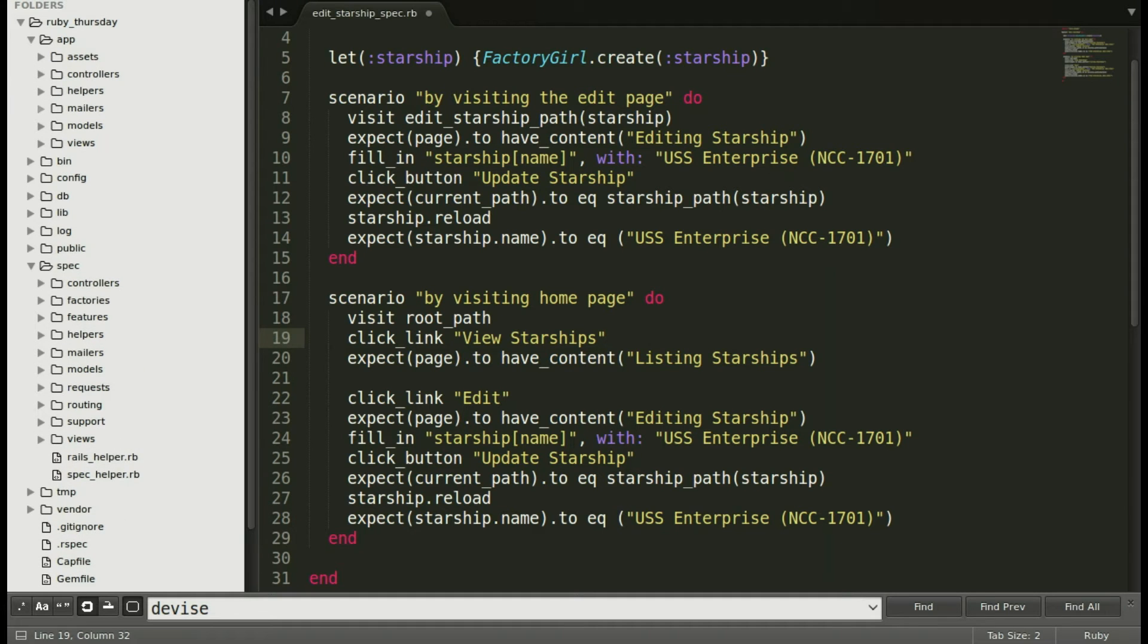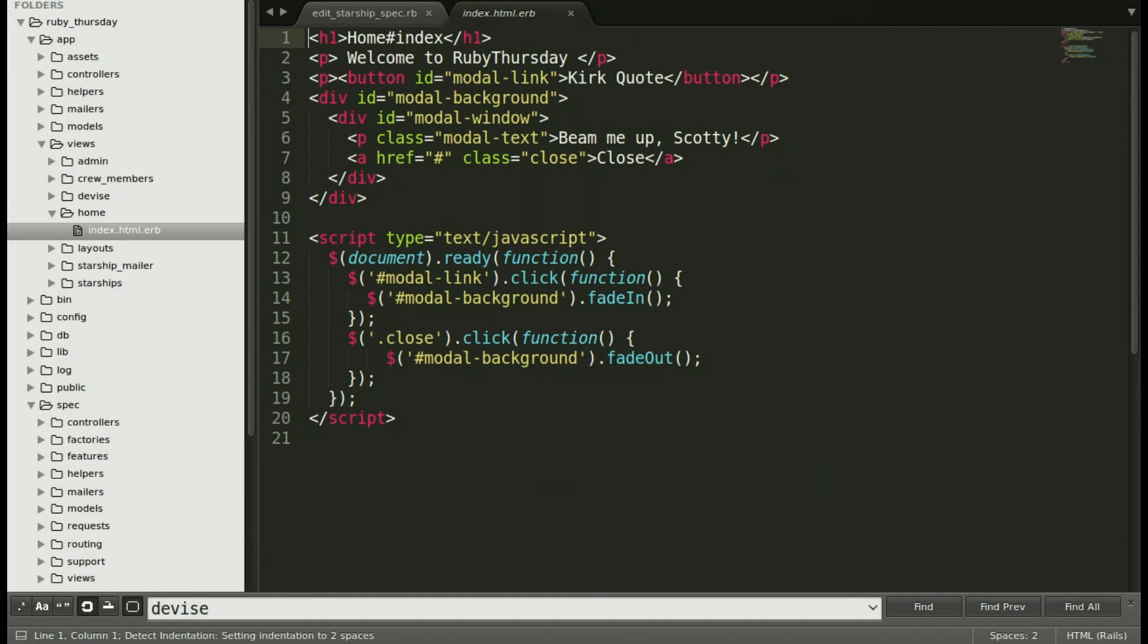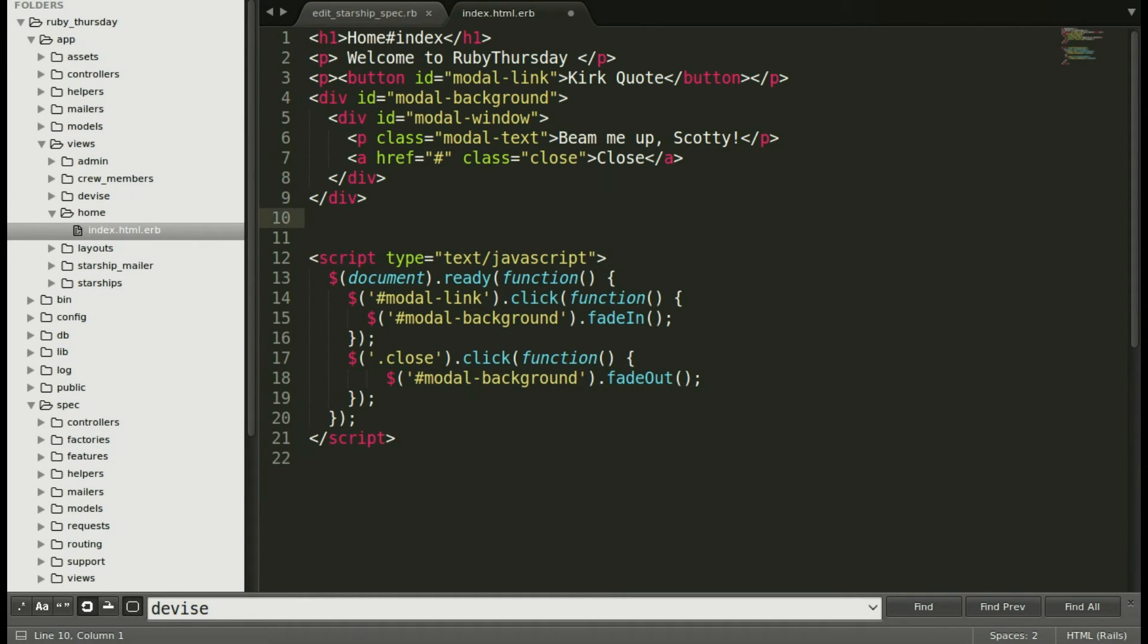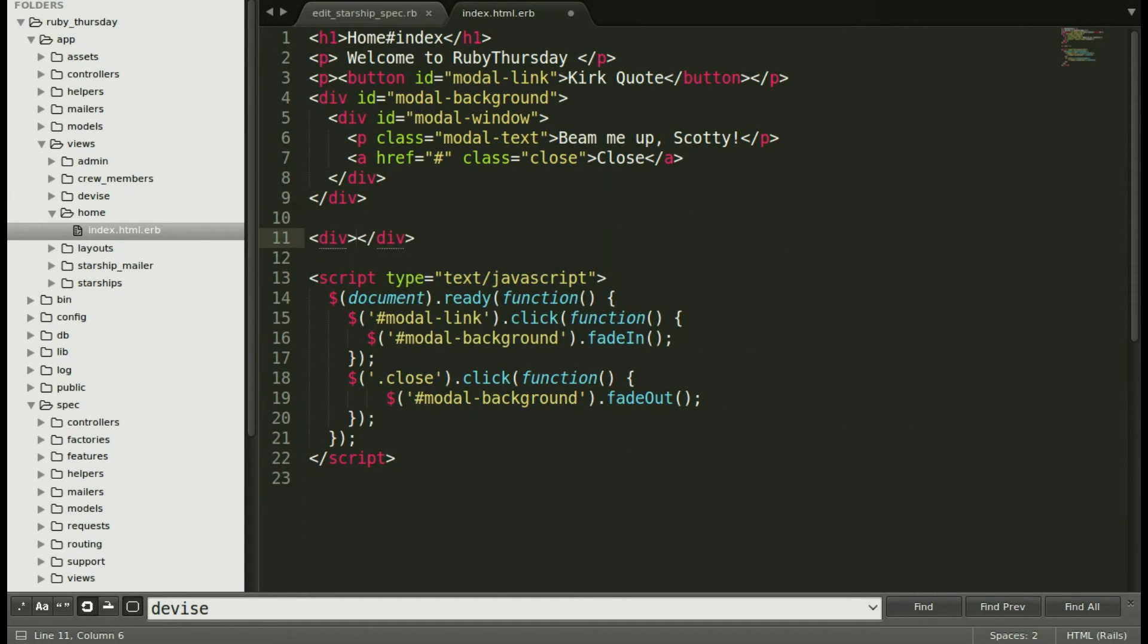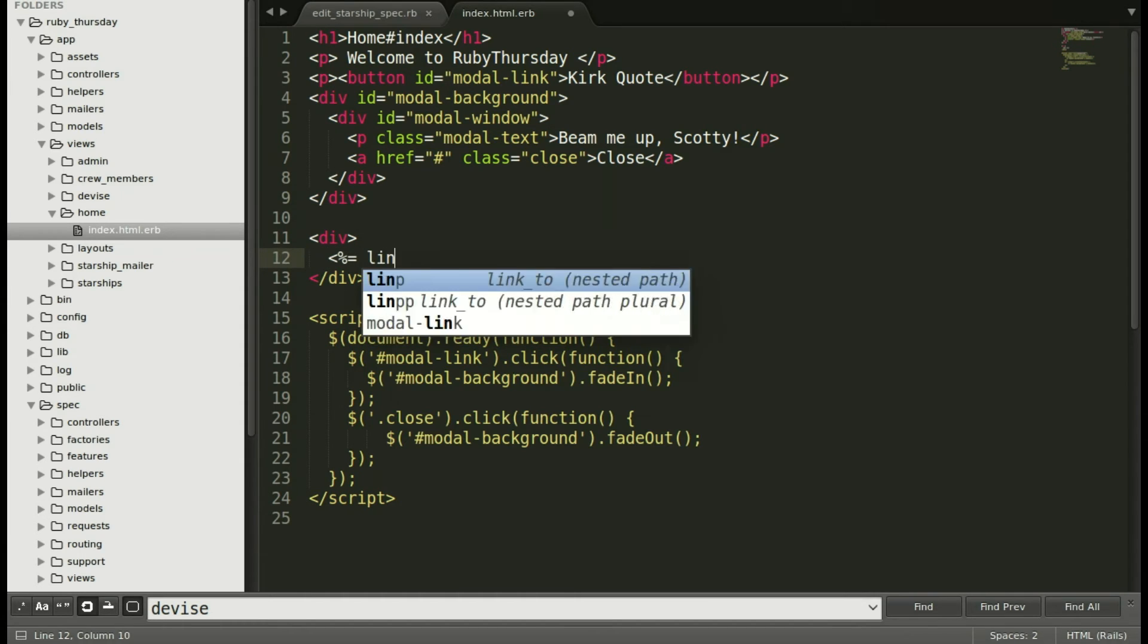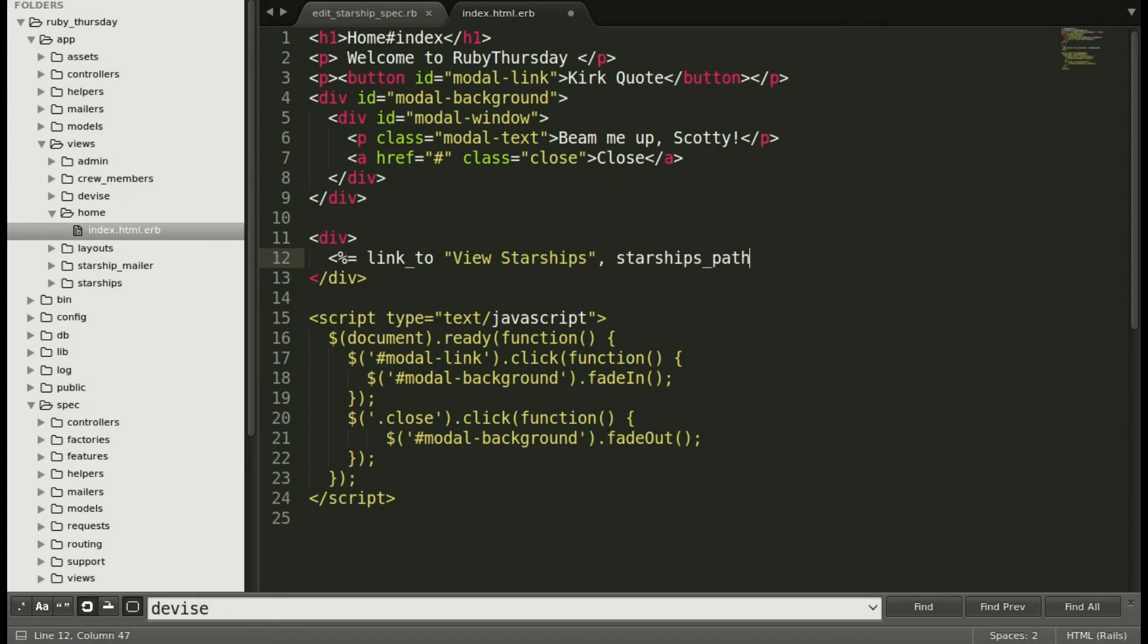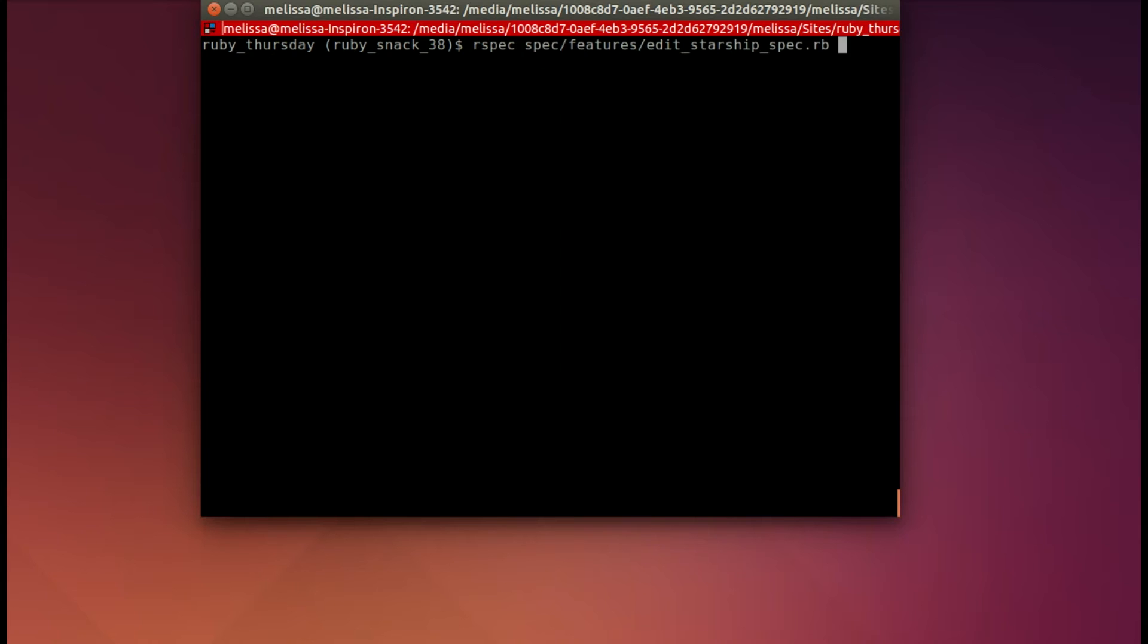So let's go ahead and do that. Now I've opened up my index file in the home view directory, and I'm adding a link to view starships, which goes to the starships path. And save that. Now let's run it again, see if we get further in our test.